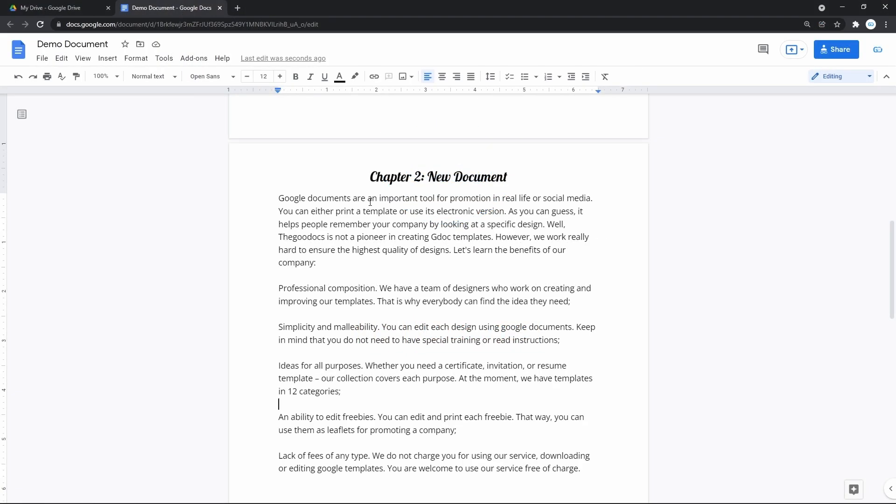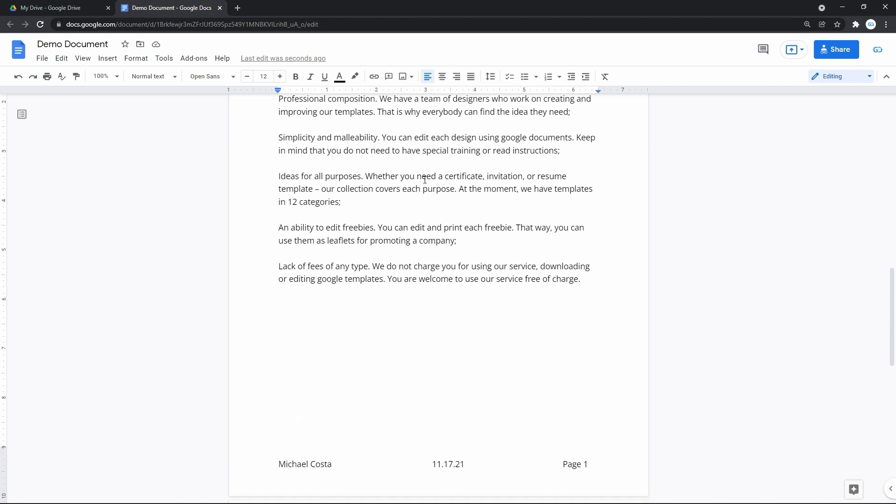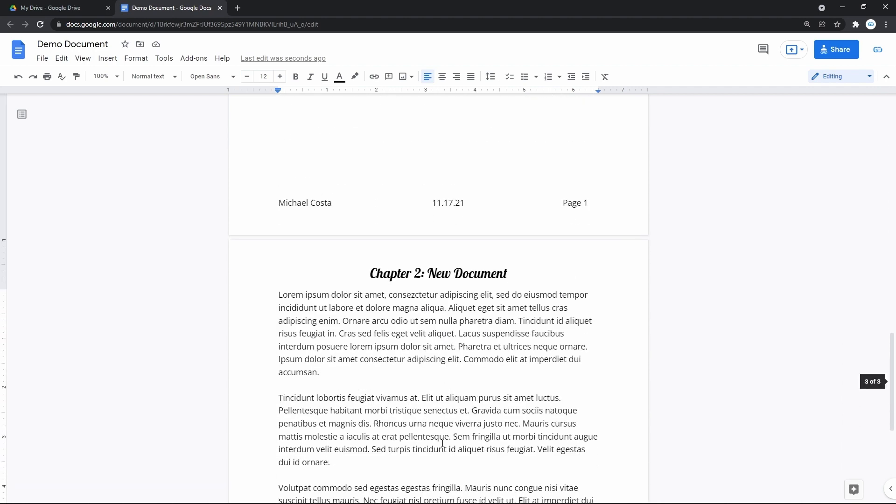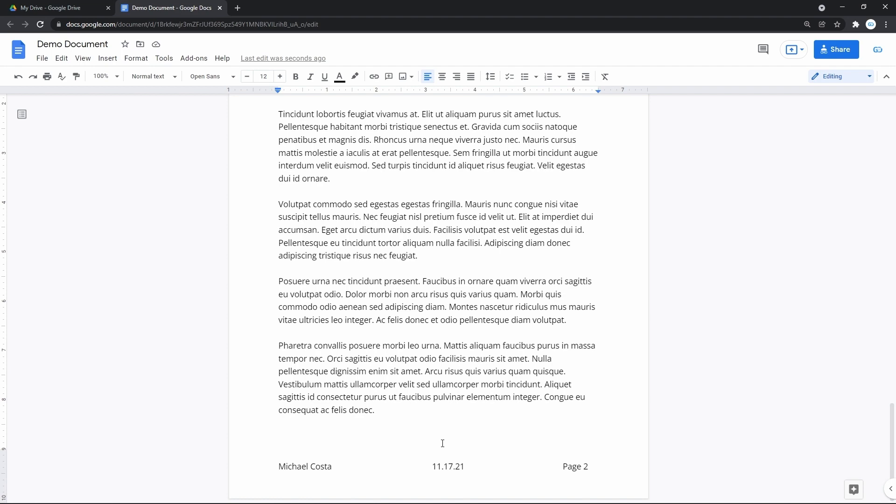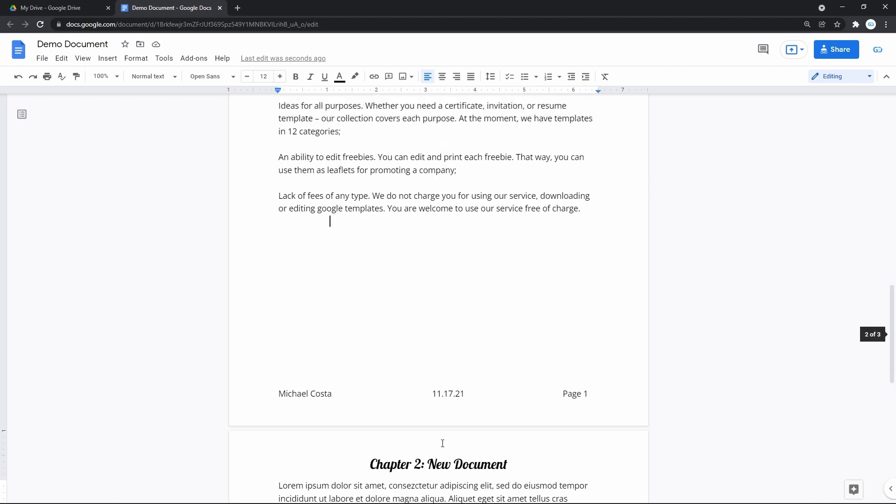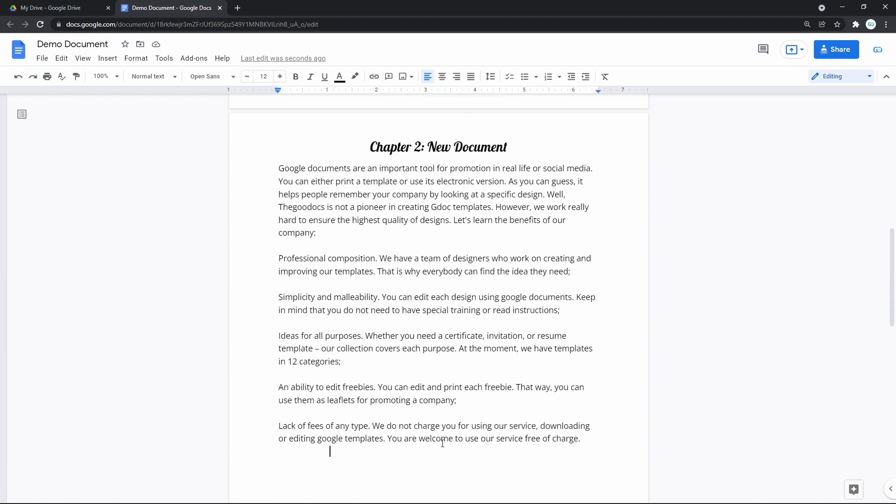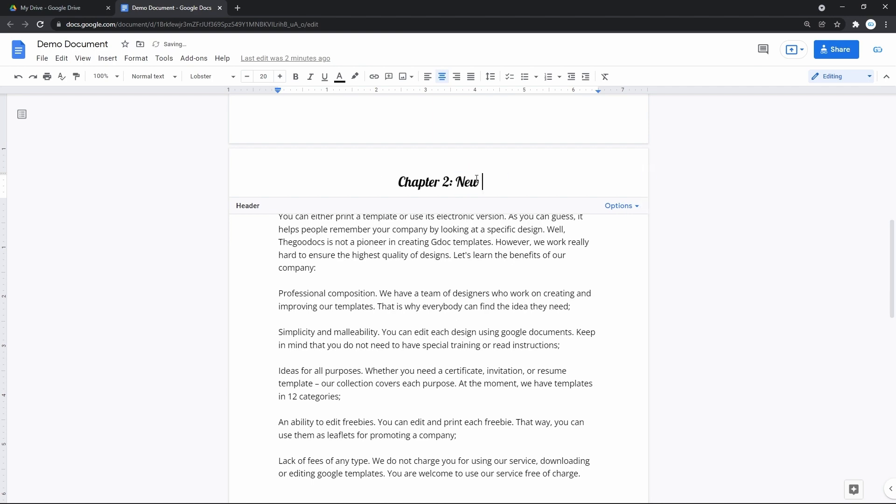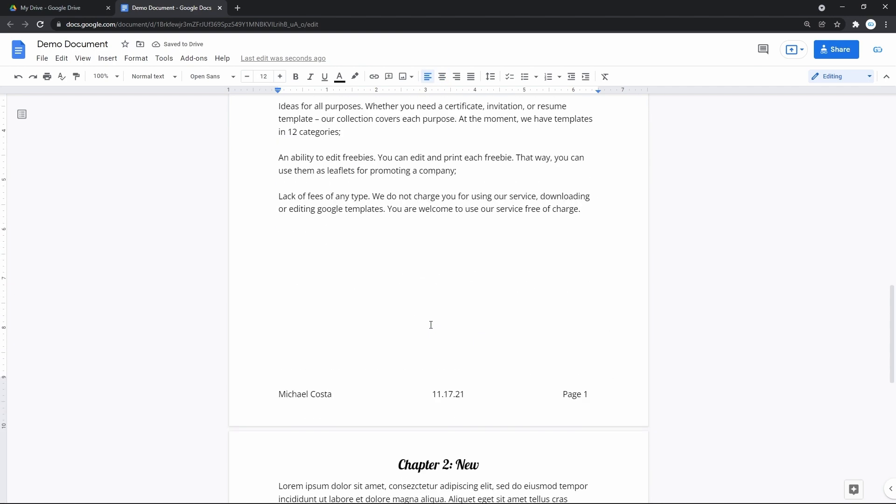Headers and footers in Google Docs are sections at the top and bottom of the page that stay consistent across multiple pages or the whole document. When you change something in one header or footer, the updated data gets duplicated over the entire document.